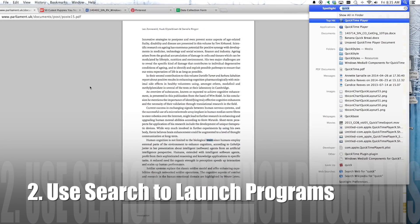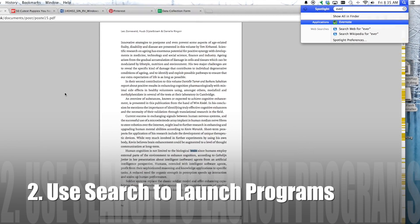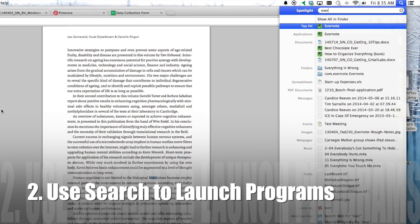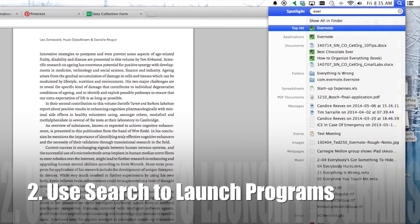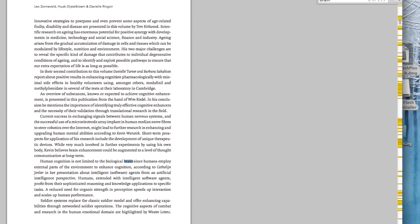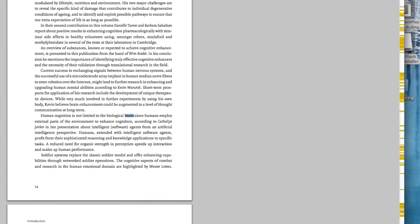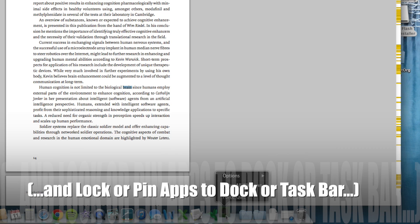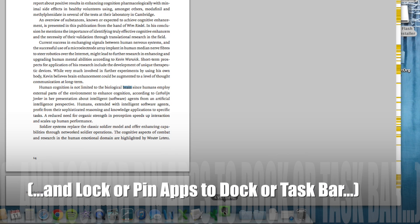You can see it highlights them on the page as well as on the scroll bar on the right. Number two, in both Mac and Windows you can use Search to launch programs. It's a lot faster than clicking the icons. When you have a lot of programs that you use frequently, you can lock or pin those apps to the dock or taskbar.